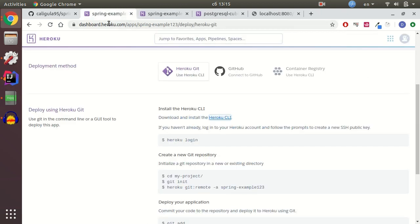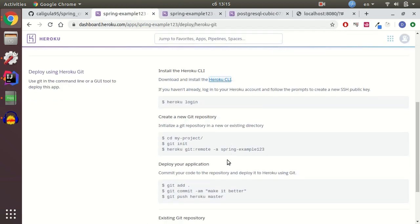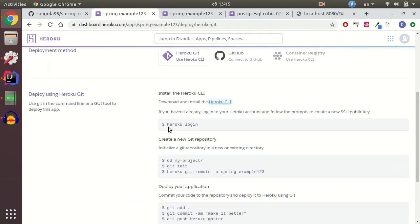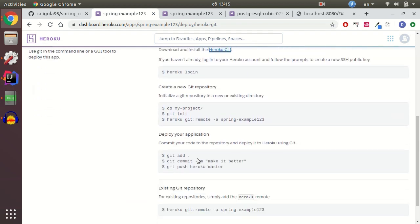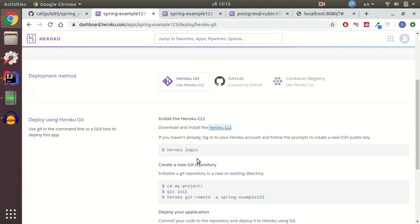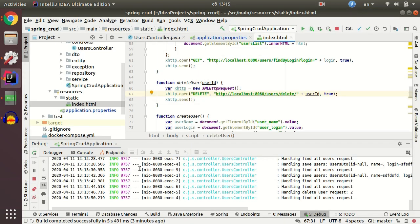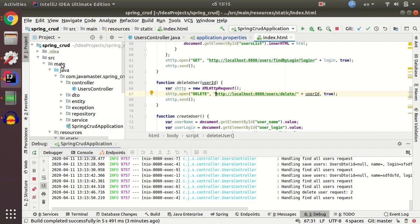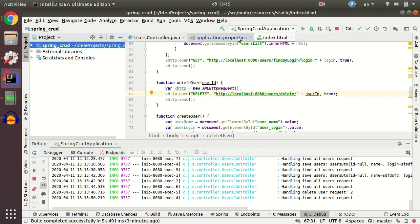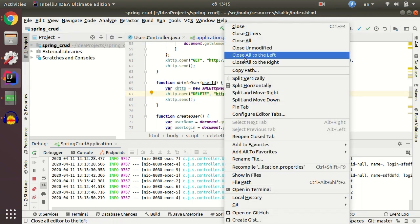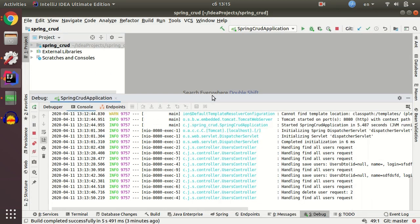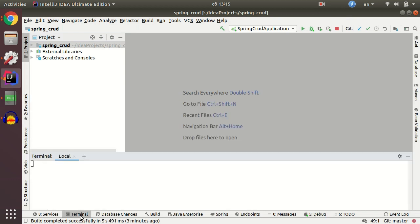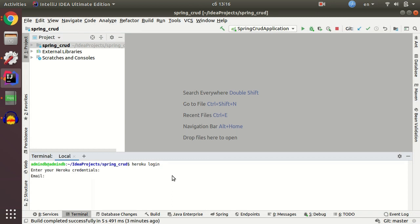And now I need to execute those steps to deploy my application. And first step is Heroku login. It should be executed... All the steps should be executed in your application folder. Let me close all. And now I'm going to open the terminal and enter Heroku login.